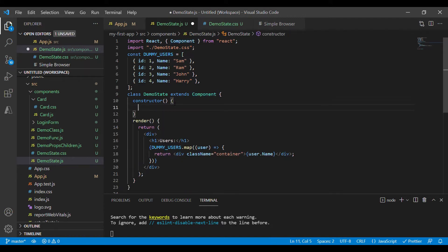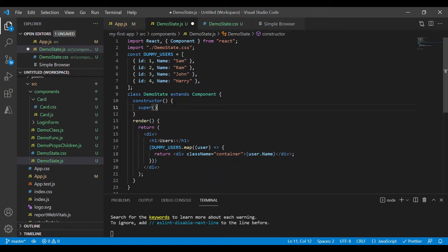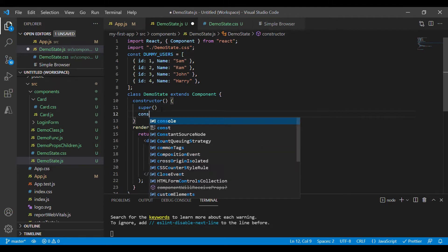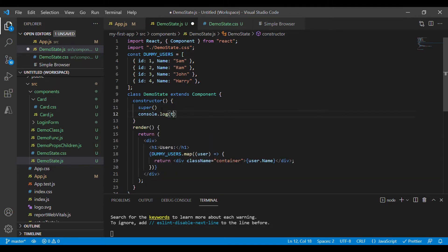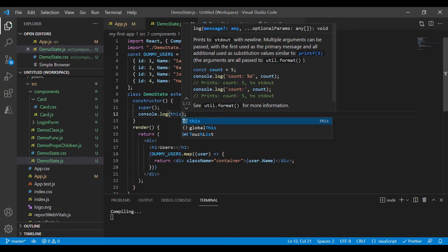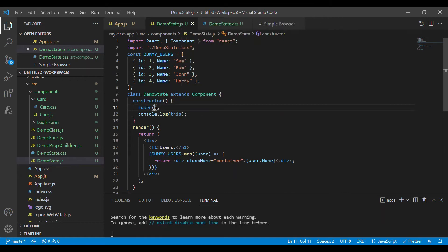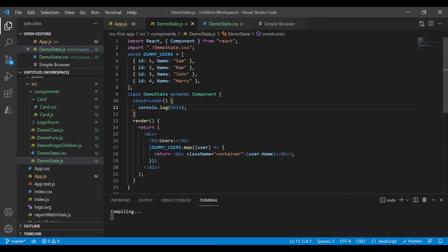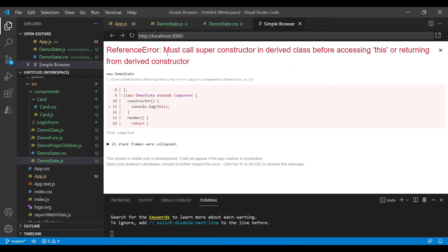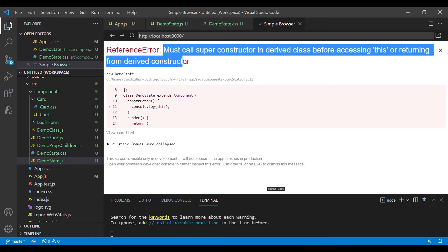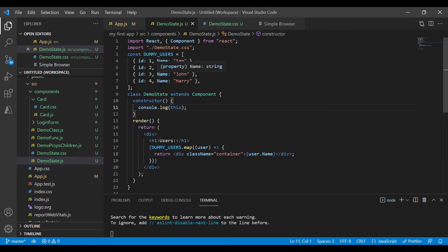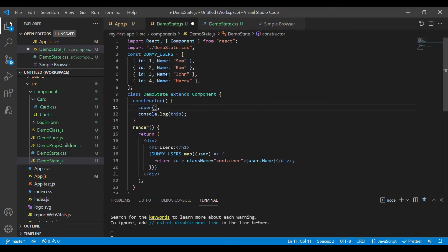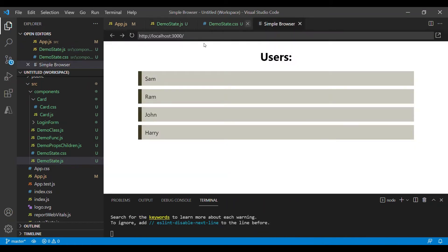Another reason for using this super method is to access the properties or any variables from the parent class. And this keyword will be uninitialized if we don't call the super method. For example I'll try to log this and I'll remove this super method. If we move to browser we'll see an error saying we must call super constructor before accessing this or returning from a derived constructor. And once I add the super method back the error is gone.